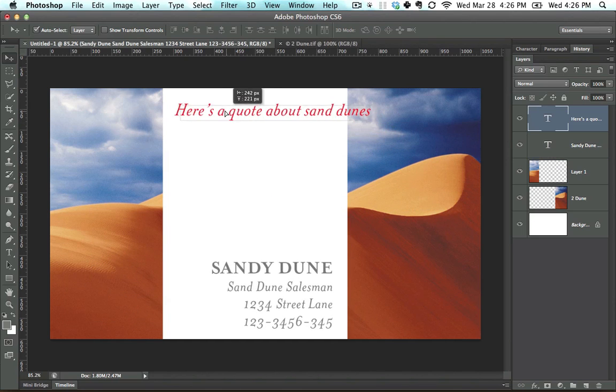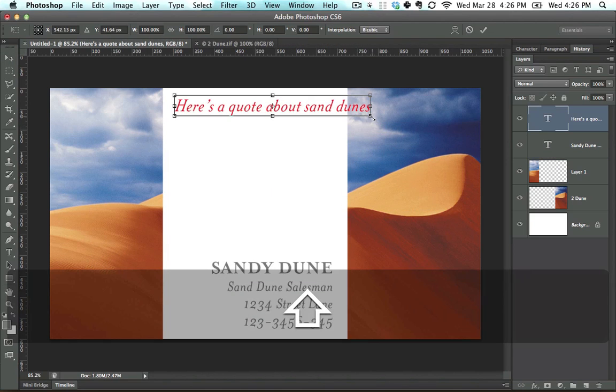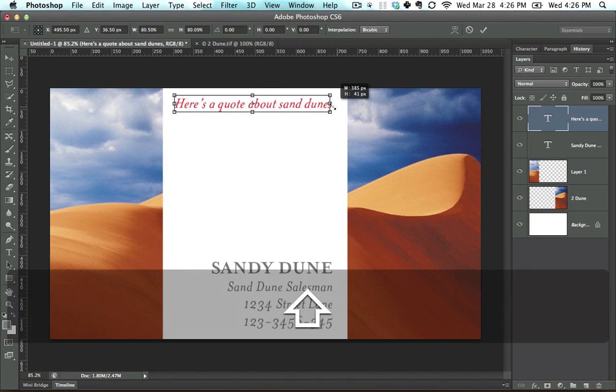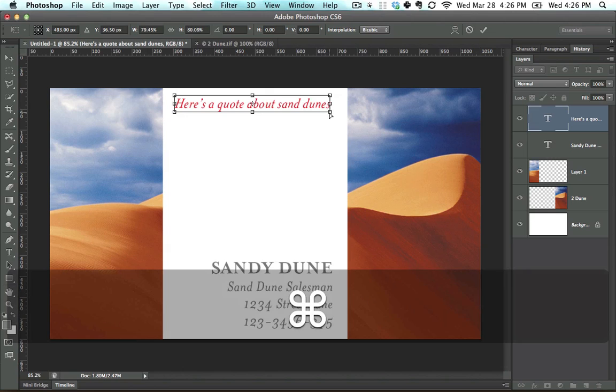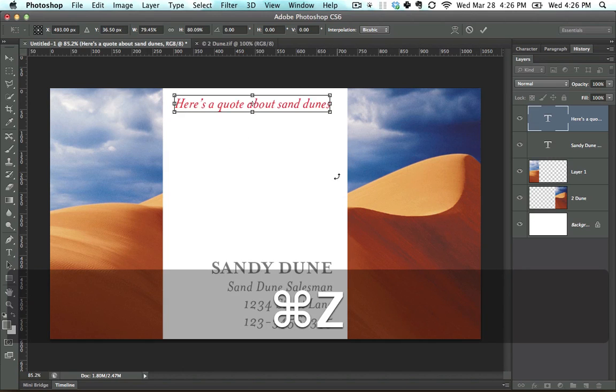So here's a quote about sand dunes. Let me hit Control-T. I haven't shown you this, but you can use this on text as well. You can really use this on text however you want.